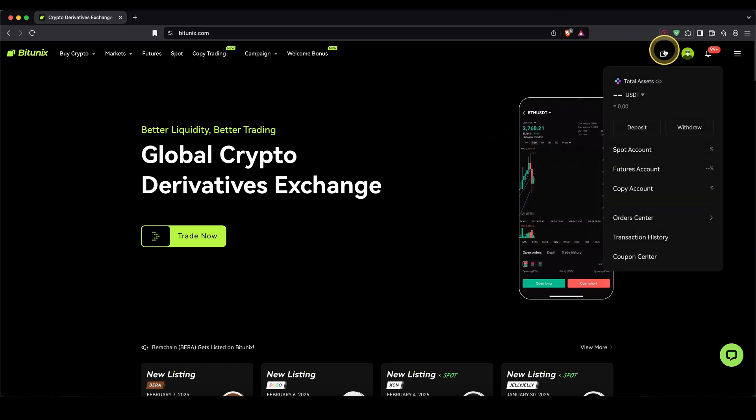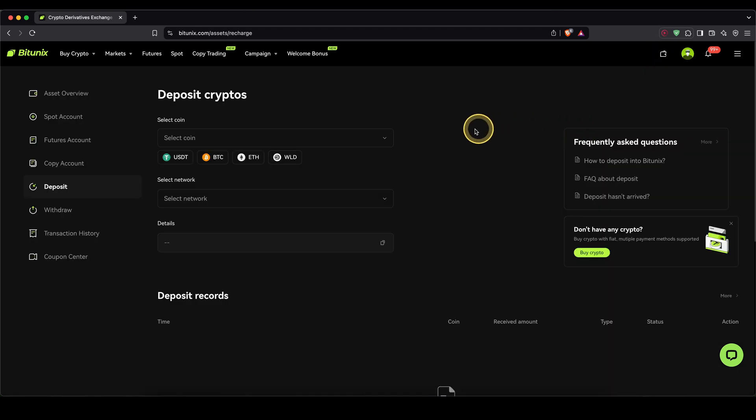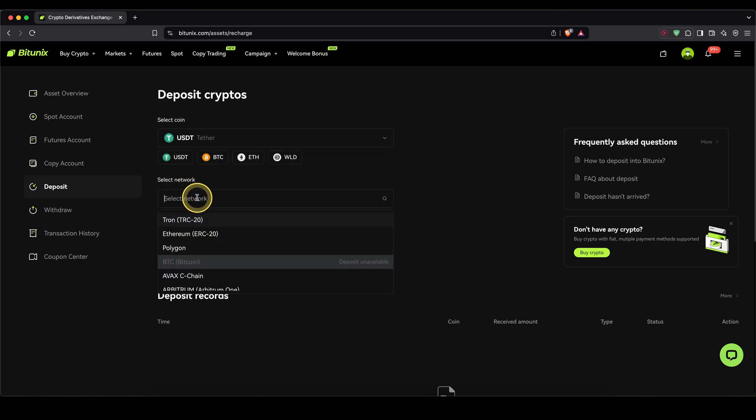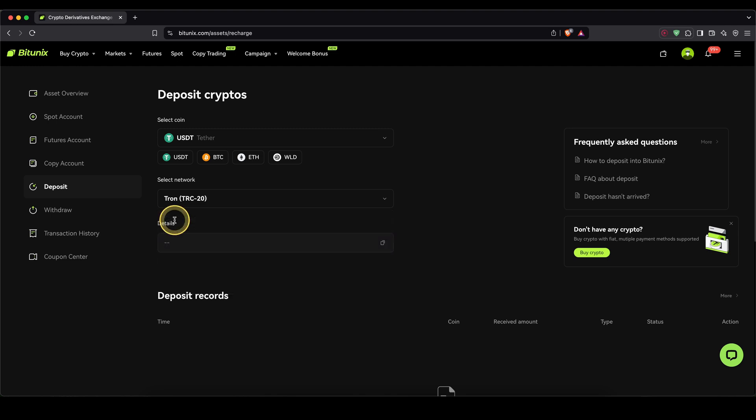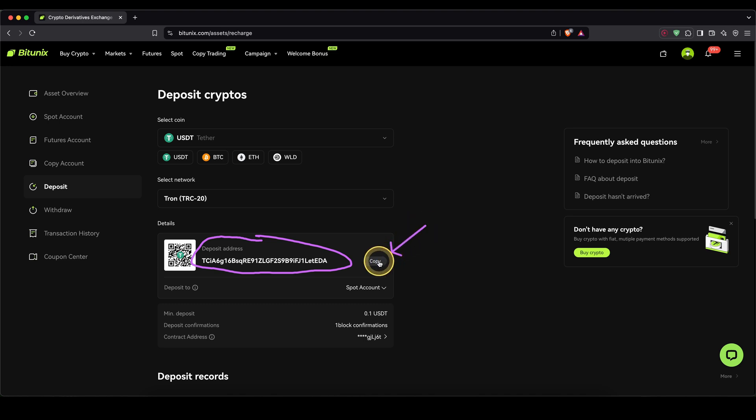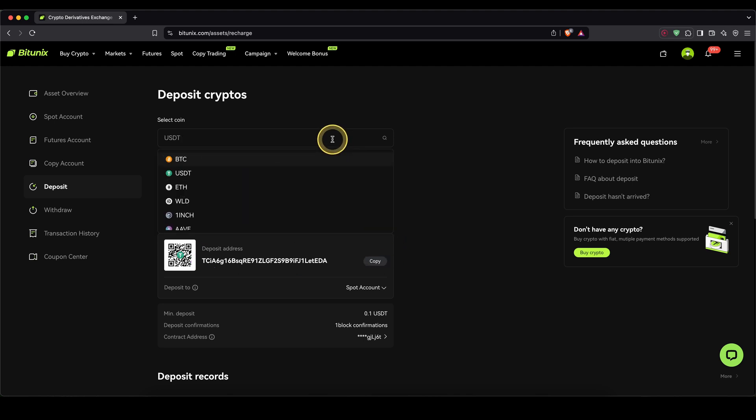You simply go up here to the wallet symbol and then click on deposit. Then select the coin you want to deposit, for example Bitcoin, Ethereum. In my case, I'm going to choose USDT. Then down here for the network, select whichever one you want. In my case, I like to use the Tron network. And then down here, you will be presented with your personal deposit address, which you can now copy to your clipboard and then send your crypto to this address. It should arrive within a few minutes. If you're doing this for the first time or want to send larger amounts, I recommend you to first send a small amount, and then once you have received it, send the remaining amount in a second transaction. So you can easily send money from your own wallet or another exchange in any cryptocurrency.